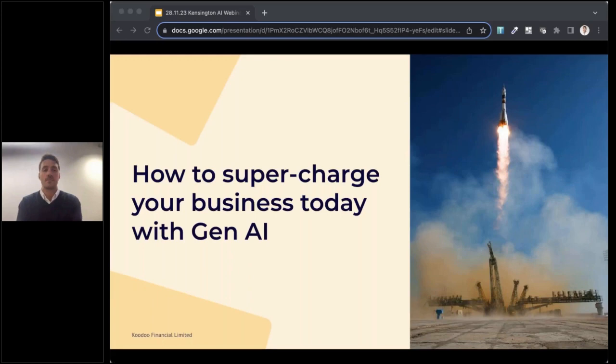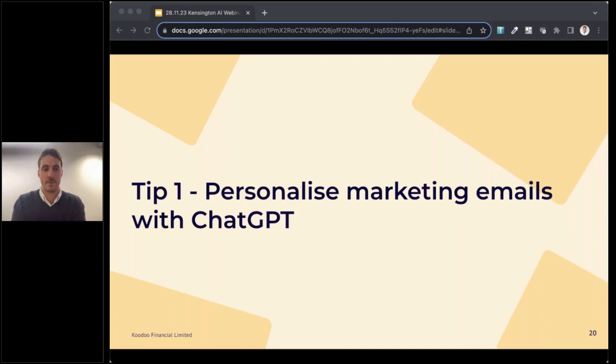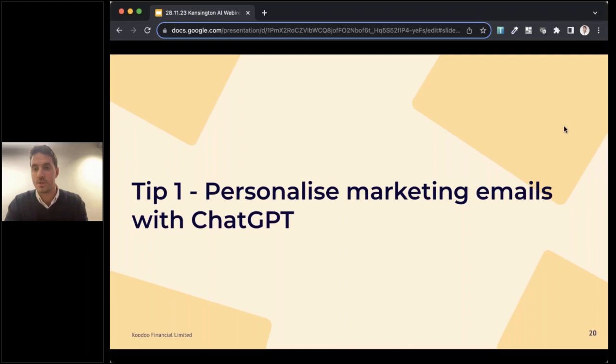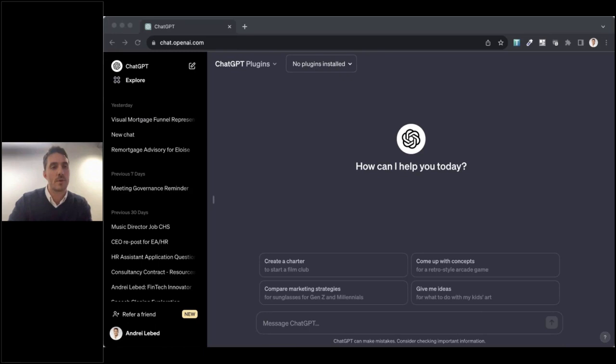Okay, so on to the practical bit. How can you supercharge your business today with generative AI? I'm going to give you two practical examples. Okay, firstly, I'm sure everybody has heard of ChatGPT and if you haven't used it yet, I would really encourage you to go and have a look at it. There's so much that you can do with ChatGPT just by playing around with it. I'm going to change my screen now and go into a ChatGPT interface.